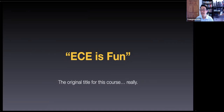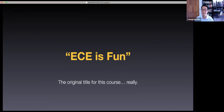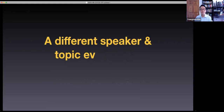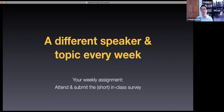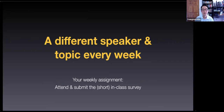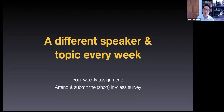How big is the class? There are 125 students so far, and there may be more who registered just today. The way this class works is that we only meet once a week for 50 minutes, and it's a different speaker and a different topic every week. They are all related to electrical and computer engineering, but the emphasis is: how is electrical and computer engineering impacting the real world? What is it good for? What is it doing?